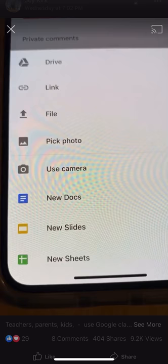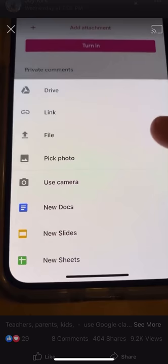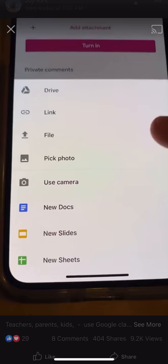They can take something from their drive, but even better still, they can pick a photo from their photo library or use their camera. Their camera will pop up, and they can take a picture and upload it directly to Google Classroom.